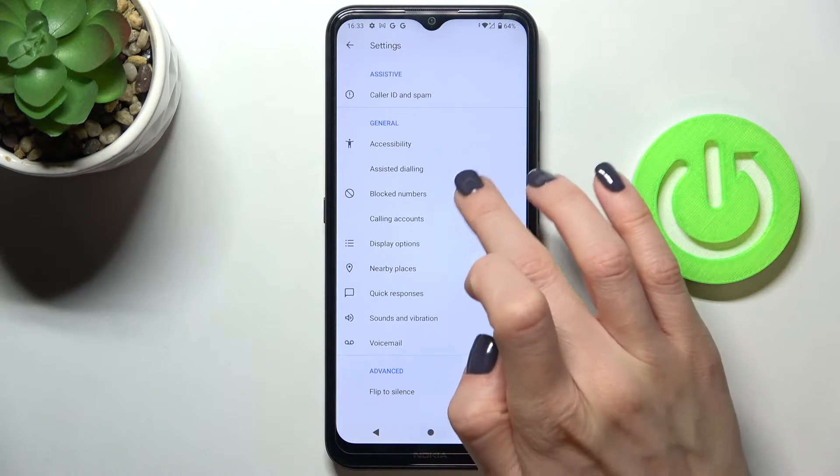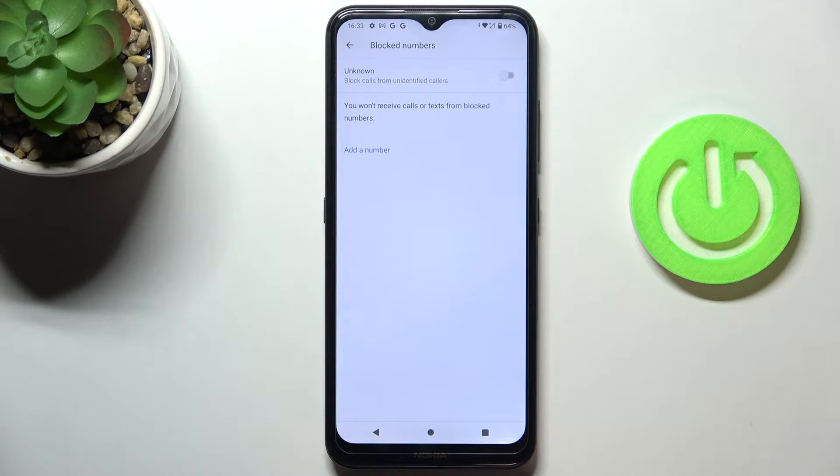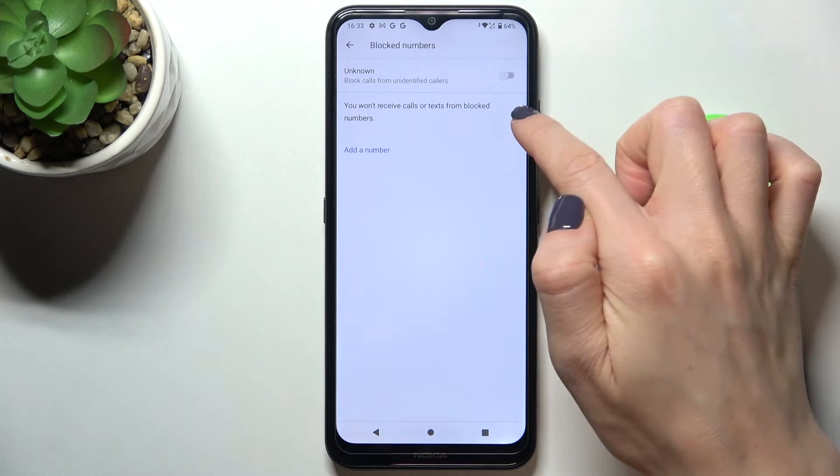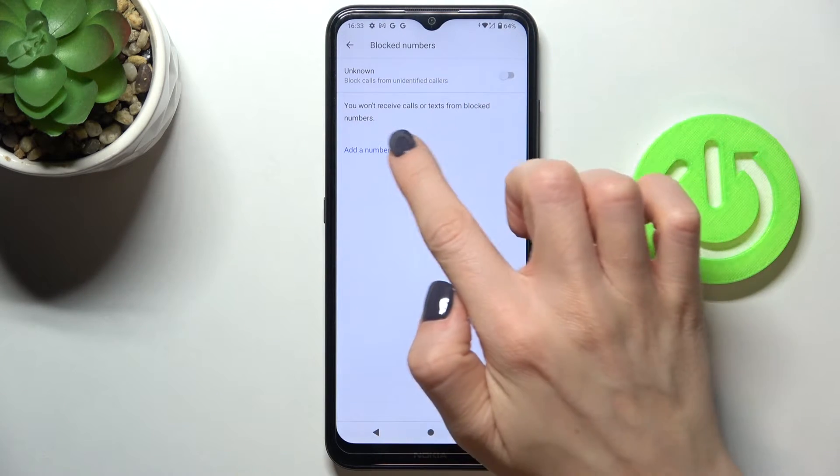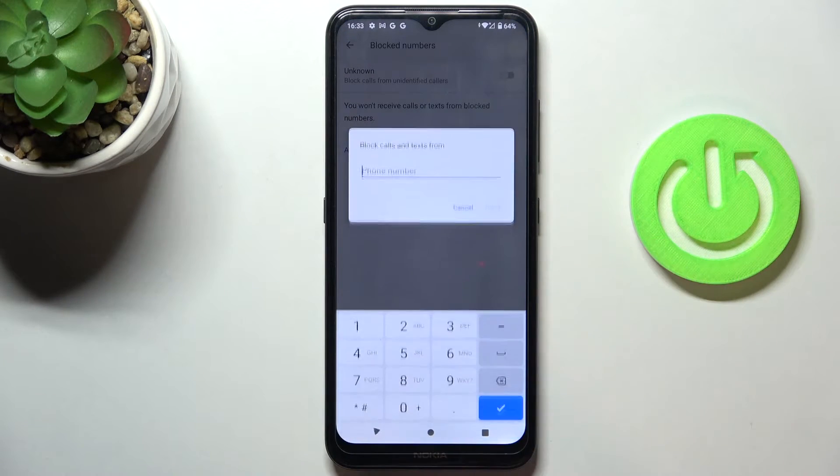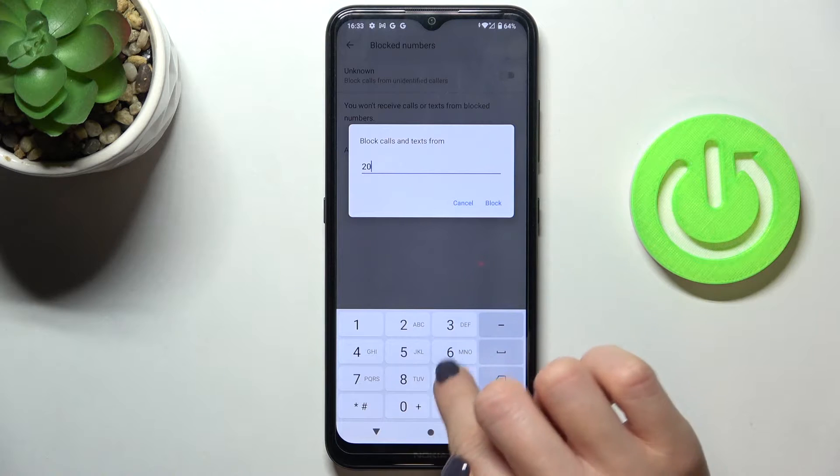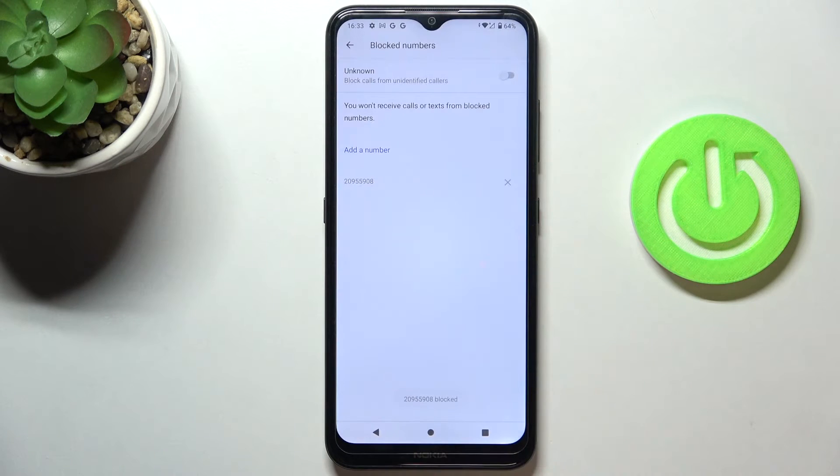Here go to block numbers and you can block all unknown callers by using this first switcher or you can add a number manually so just pick other number, here you can add it and then tap on block.